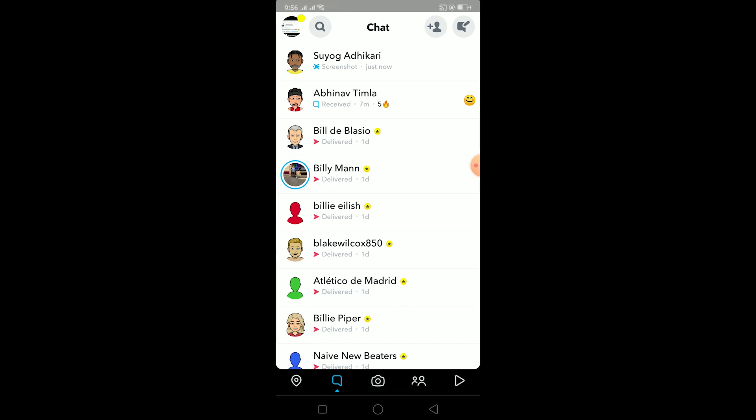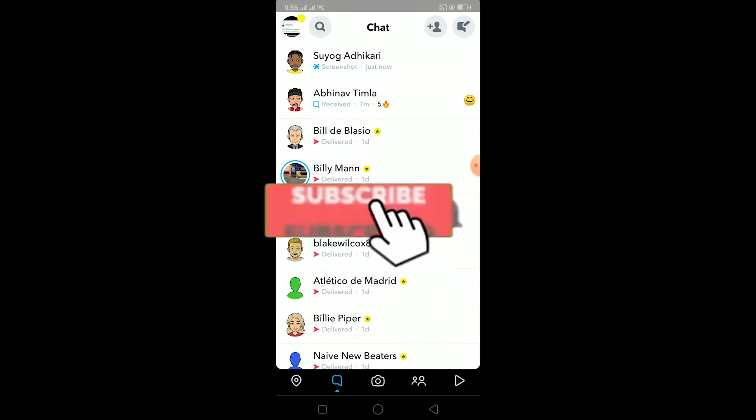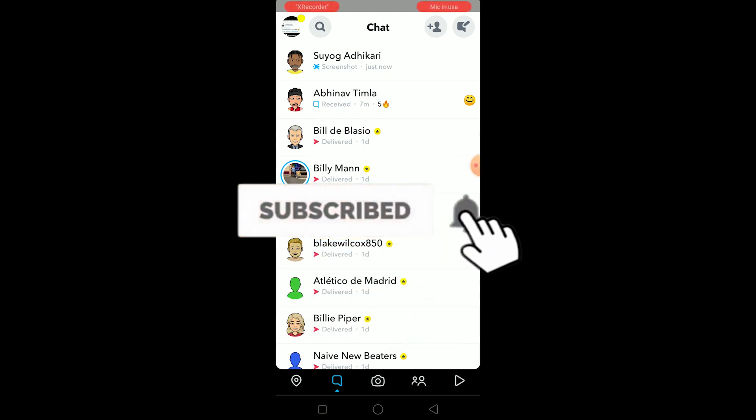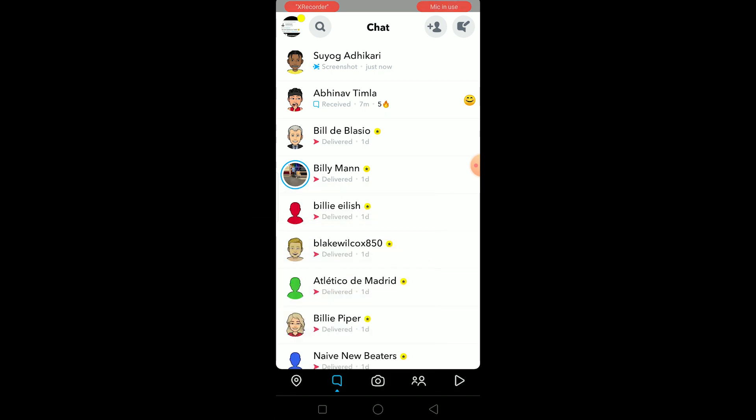Before starting this video, be sure to hit that like and subscribe button with notifications on. Watch this video until the end without skipping so you don't get confused on how to screenshot a person's chat without them knowing. It works for both chats and snaps, and it's pretty simple.